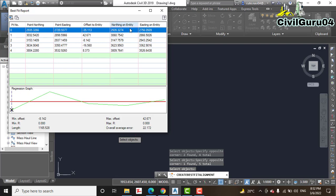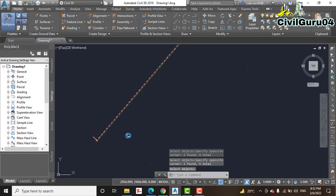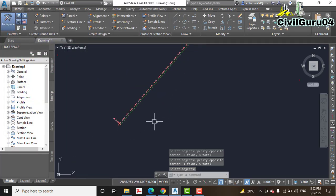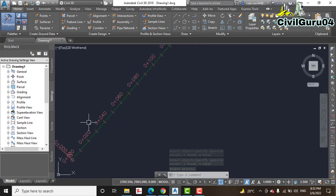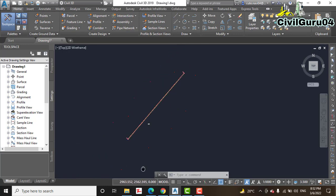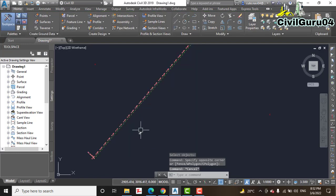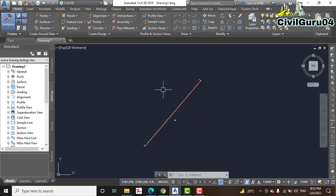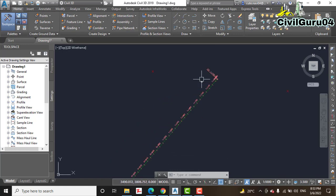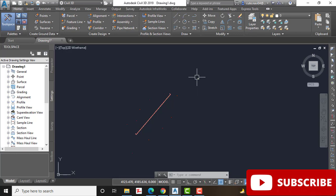You can see that AutoCAD Civil 3D has drawn an alignment with tangents, offsets, and easing elements. Zoom in and you can see the alignment running between the points — one group of points on one side and the other group on the other side. AutoCAD Civil 3D has determined the best fit alignment for these points.